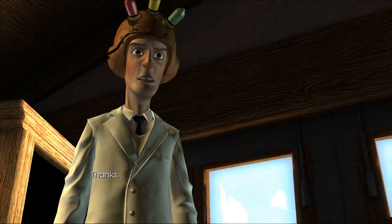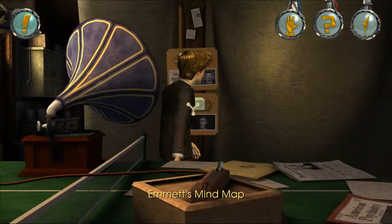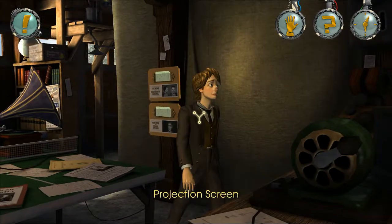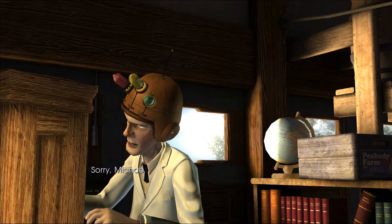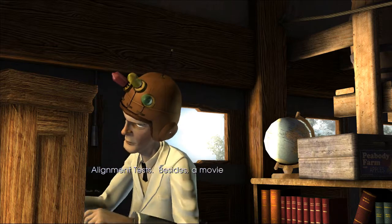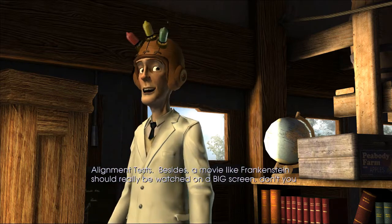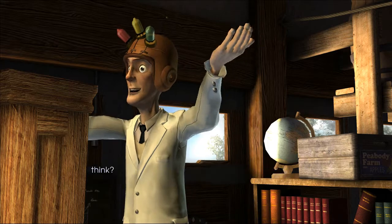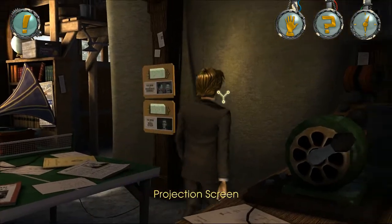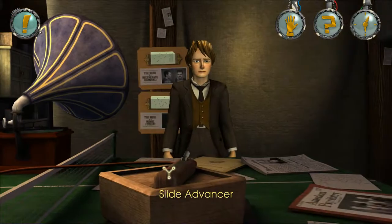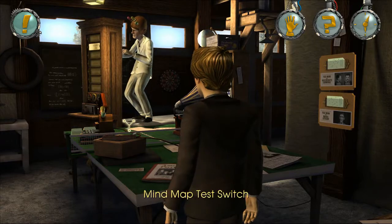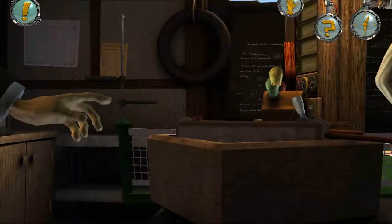Let's see if we can generate a new slide. There's a record player and a mind map. Hey, could we watch Frankenstein? Sorry Michael, but I need this projector to trigger positive and negative visual stimuli for my mental alignment tests. Besides, a movie like Frankenstein should really be watched on a big screen. Apparently I've got to set up the mind map test - there's the switch. Why couldn't I find that before?